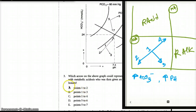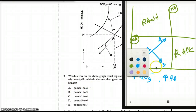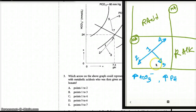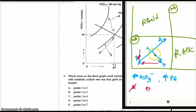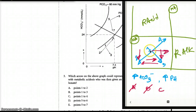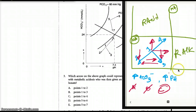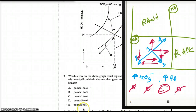Choice A, points one to two: both pH and bicarb decrease — not a viable option. Choice B, one to three: the pH is increasing but the bicarb is dropping — not viable. Choice C, one to four: the pH is increasing and the bicarb is increasing. Bingo, that's our answer. Choices D and E (five to six and five to seven) don't even deal with this box — out. So our best answer is choice C.